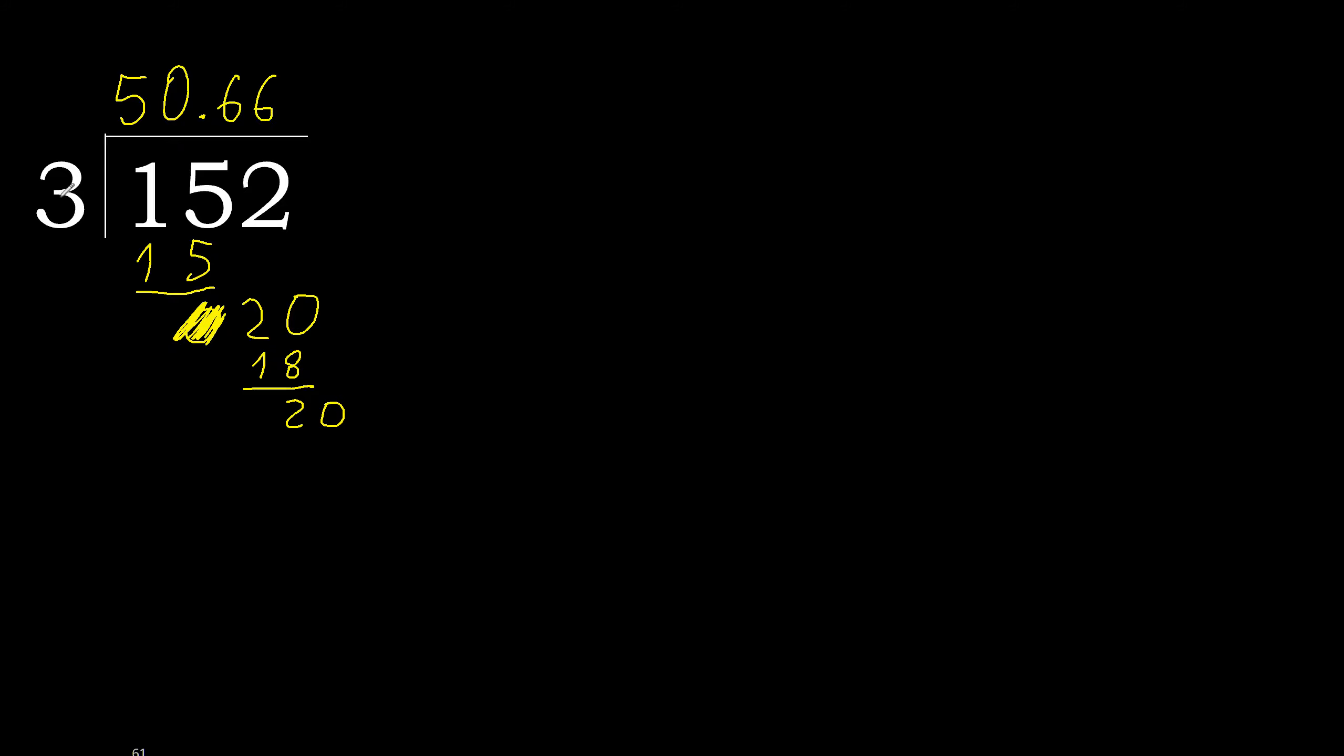3 multiplied by 6, subtract, complete. Repeat, therefore repeat. Repeat, therefore 6 repeat.